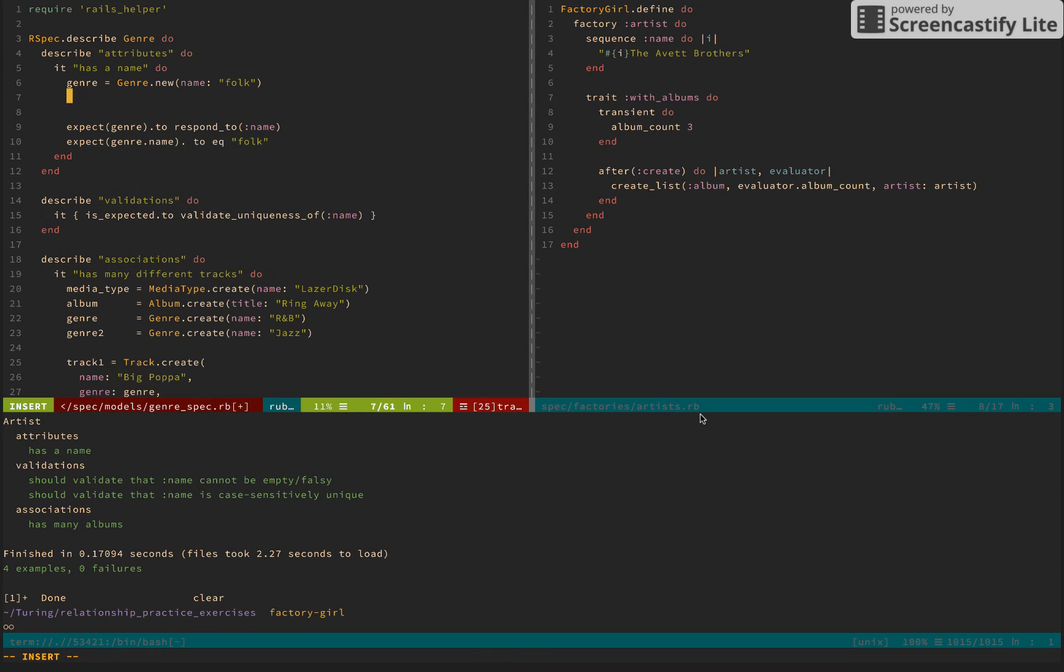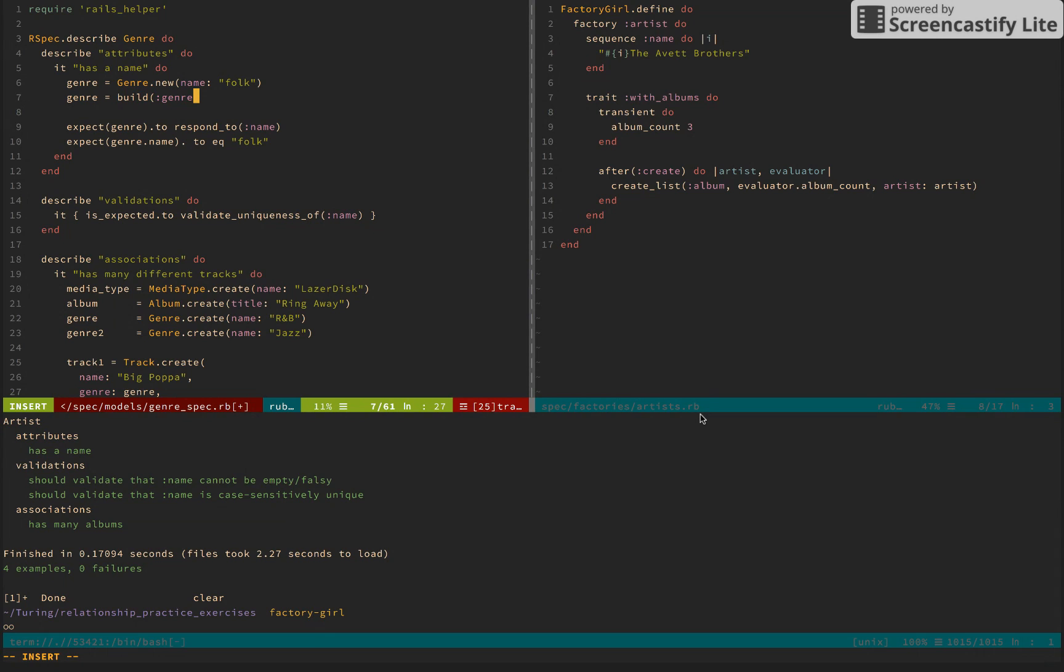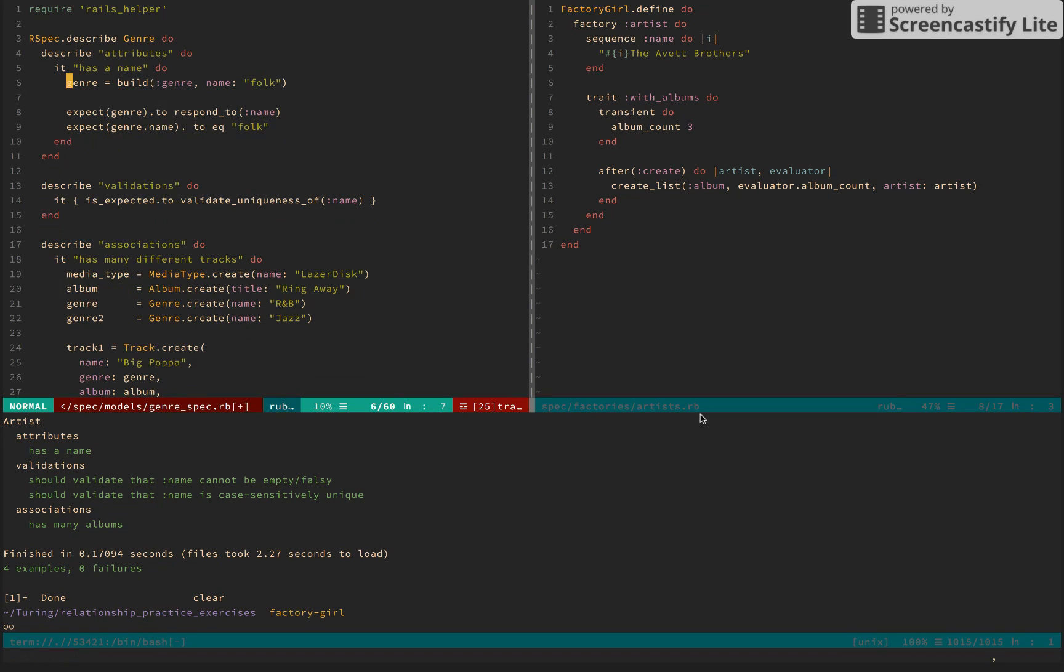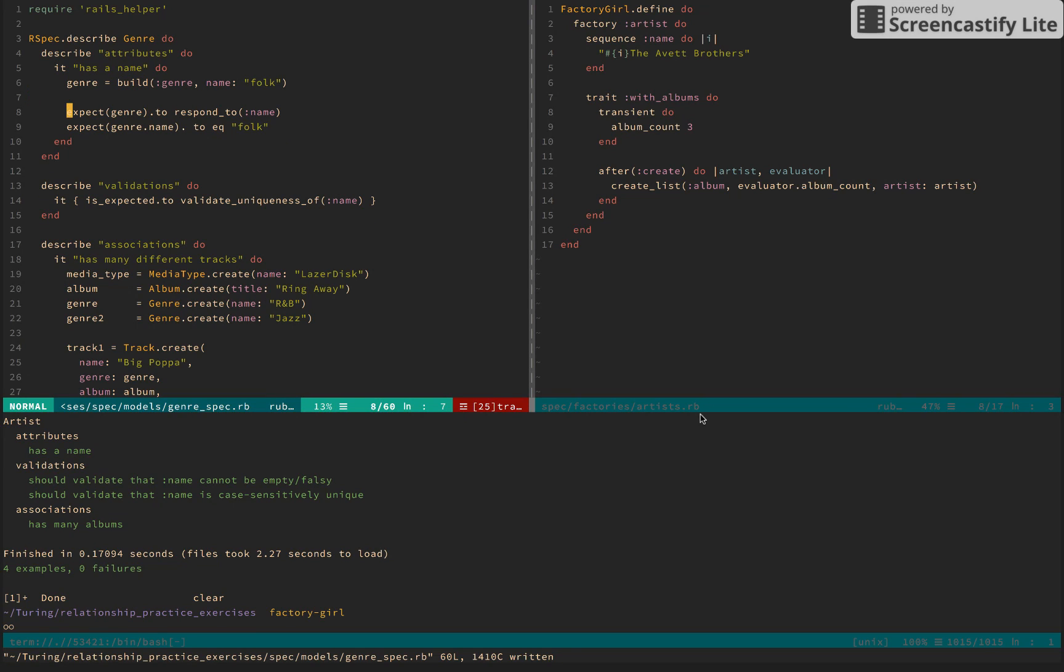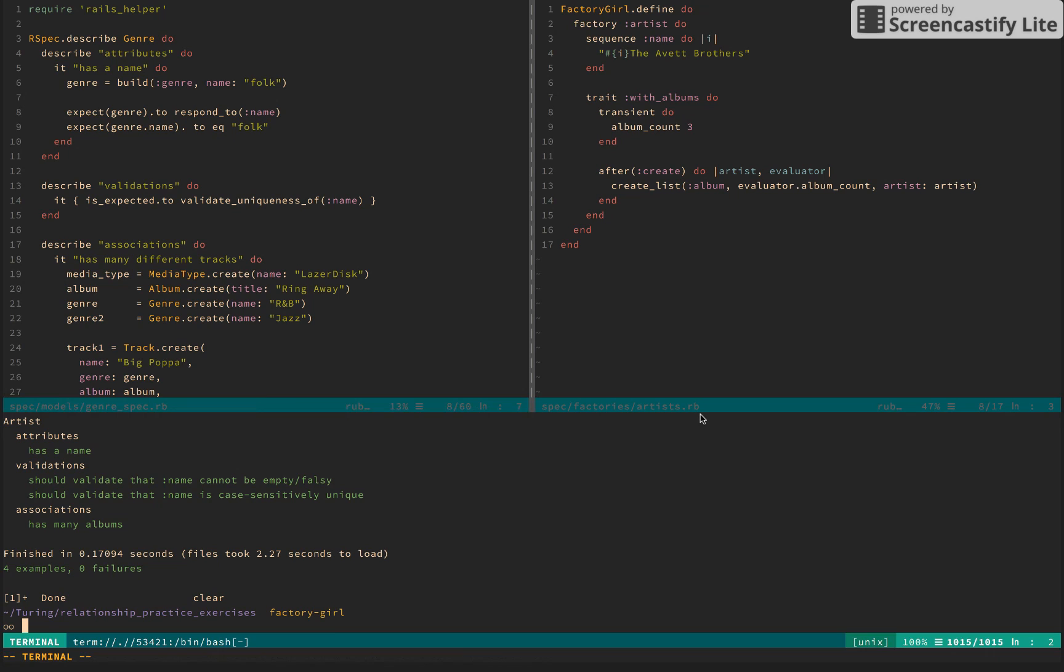So let's go ahead and dive into the genre spec. Here again, let's say genre equals build genre. We need the name. Okay. So some of these tests were existing. But let's go ahead and name folk. So delete that.